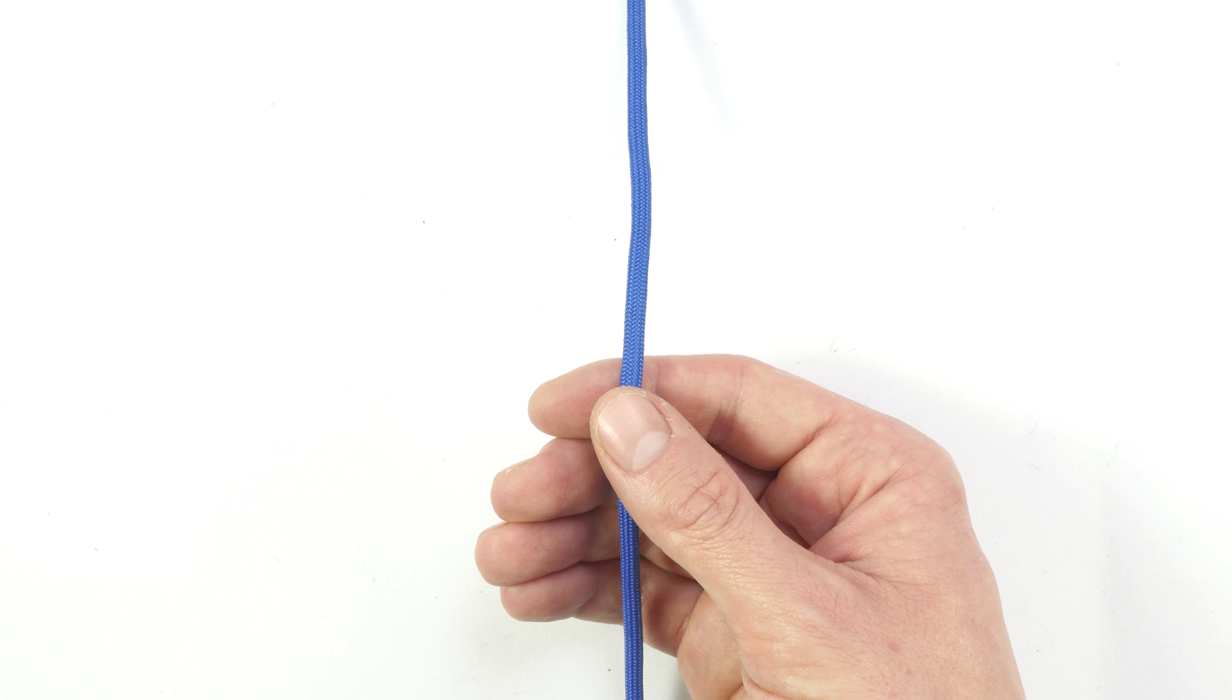I'm going to continue by picking up my working end and passing it over to the right side. Then all I'm going to do is travel up and through this bottom loop, so under and through. And finally, I'm going to pass over the top using my working end and travel down through this opening here on the right, so the one just below this top loop on its right side.